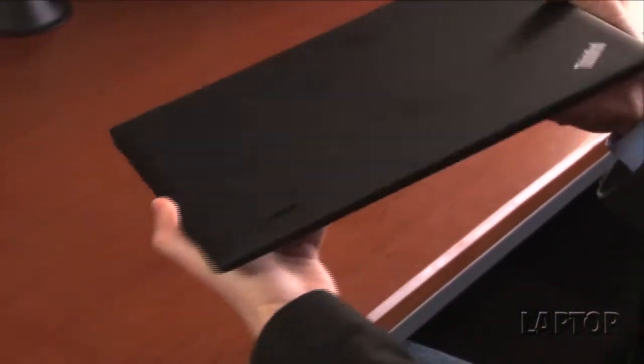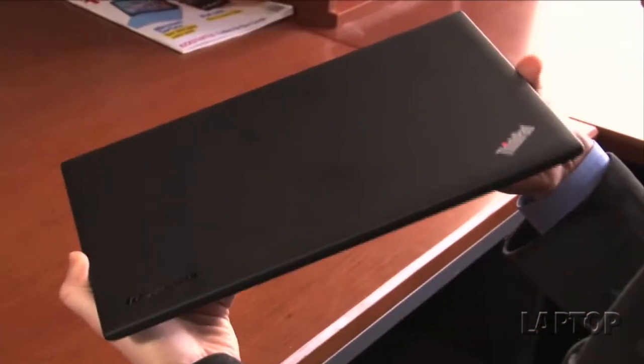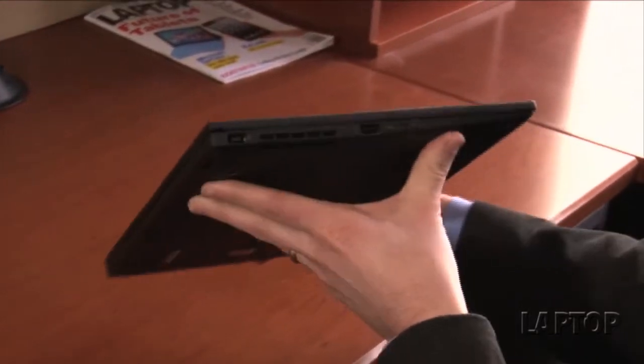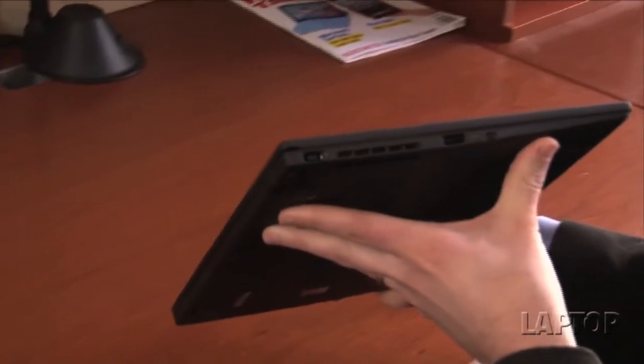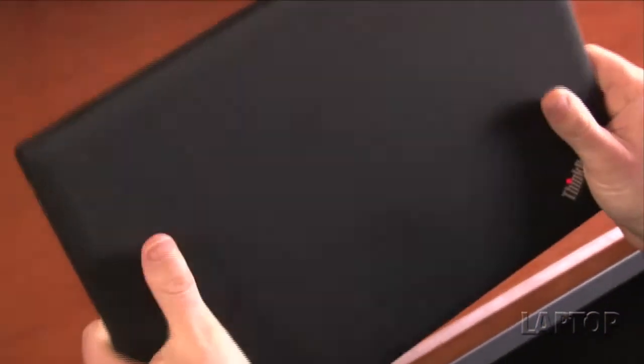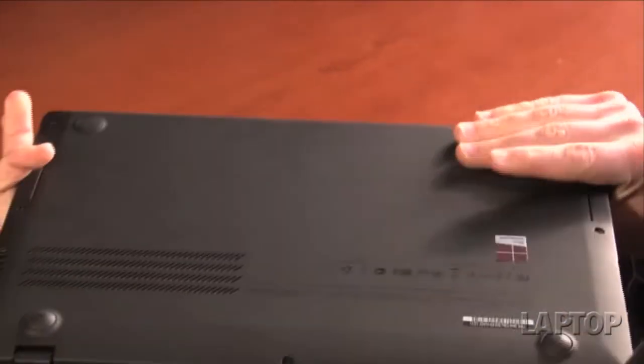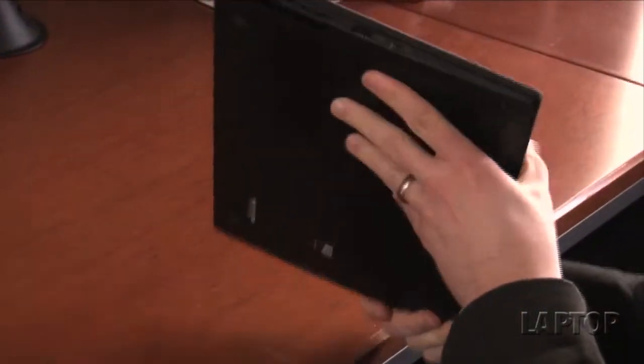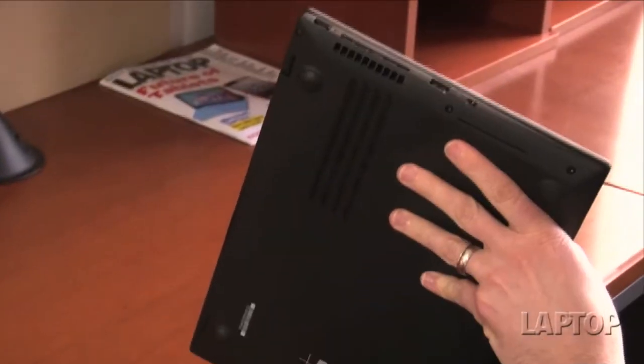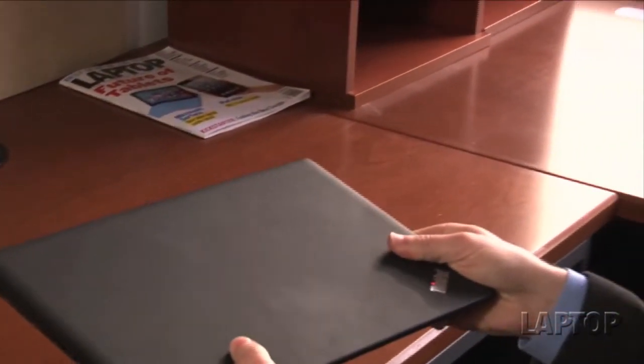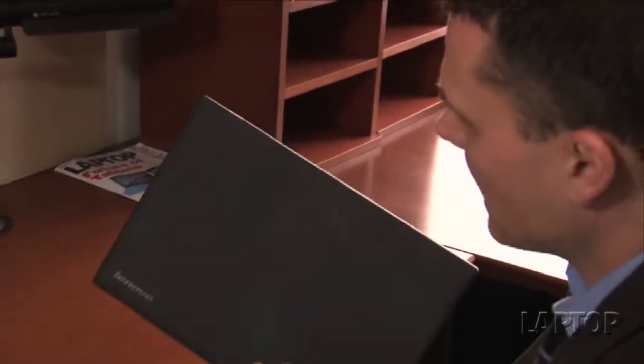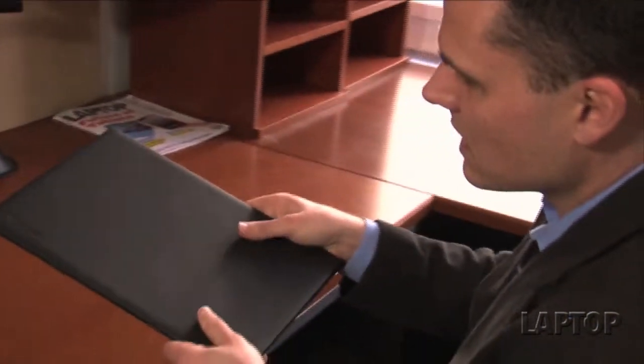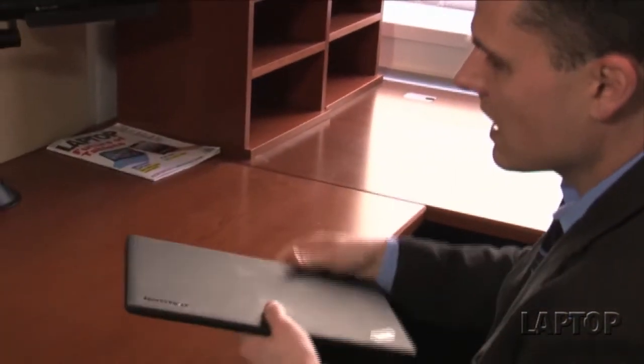This weighs 3.3 pounds, only a little bit more than the 3-pound X1 without touch. You get a carbon fiber chassis with a really nice soft touch finish. It's not only a sturdy design, so you don't have to worry about durability, but it's also easy to carry because this soft touch finish provides a nice grip.